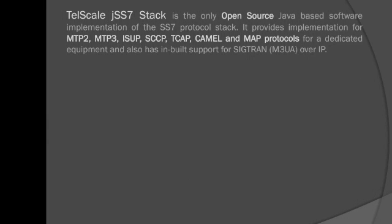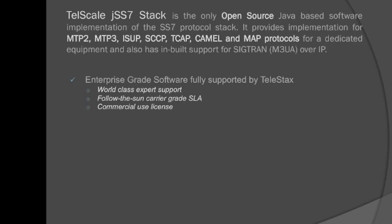The TelScale SS7 simulator comes bundled within the TelScale JSS7 stack. TelScale JSS7 stack is an open source Java based software implementation of the SS7 protocol stack and it's fully supported by Telestacks.